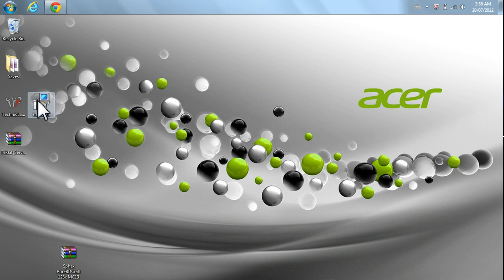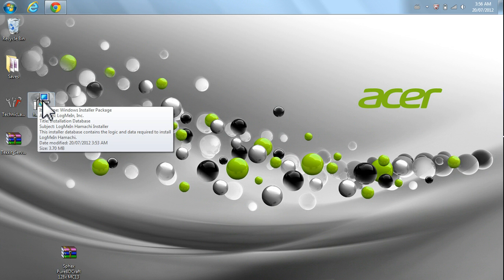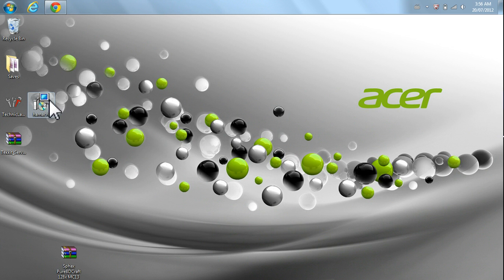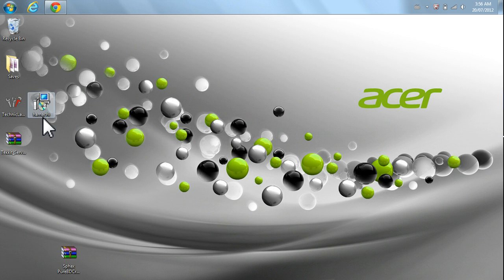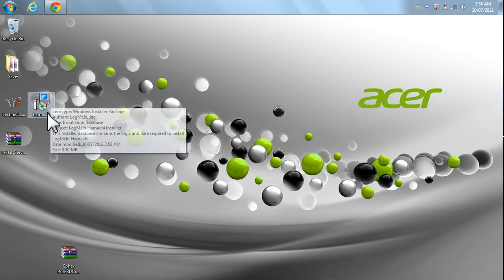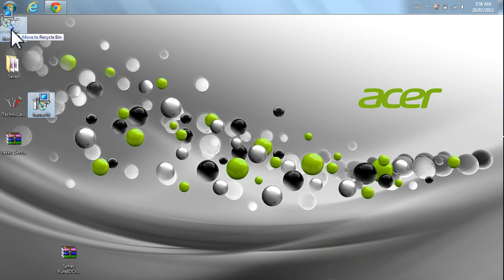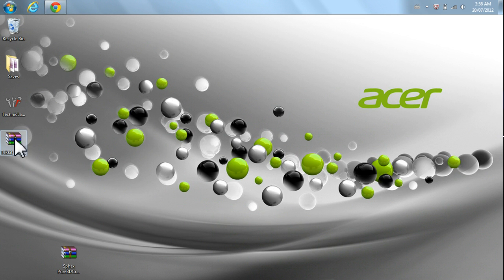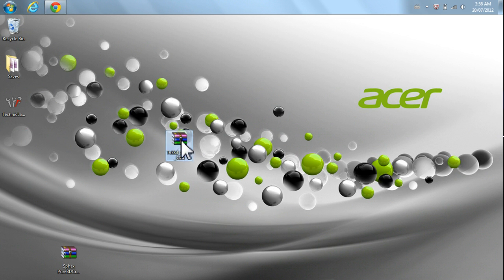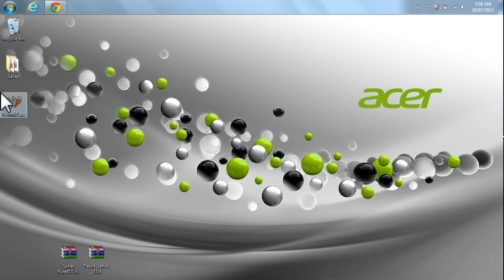You could also install the Hamachi. I already got that installed. It's really simple. Next, next, next, whatever you got to do. And get that going. And, as well, we could also install this. I'm going to save the server for last, though. So, let's go ahead and get this Technic Launcher started.